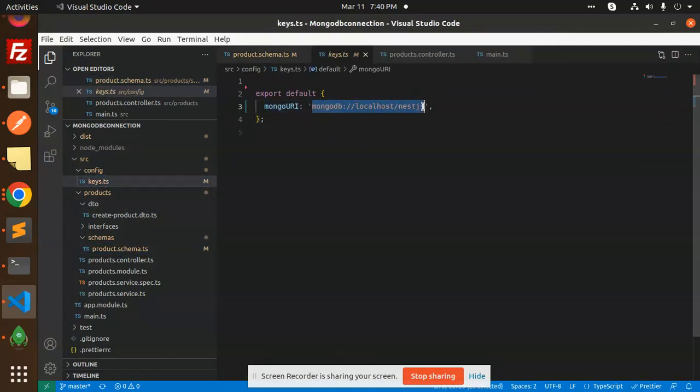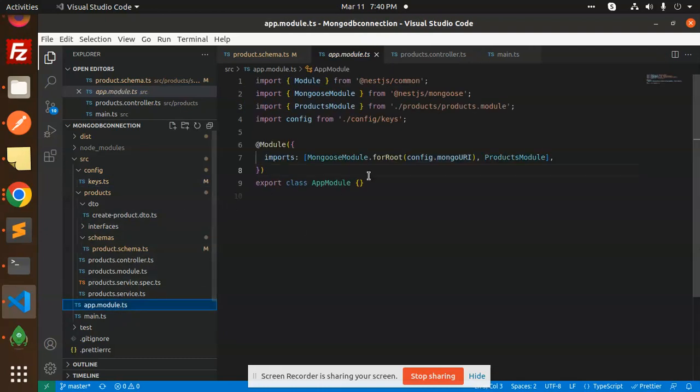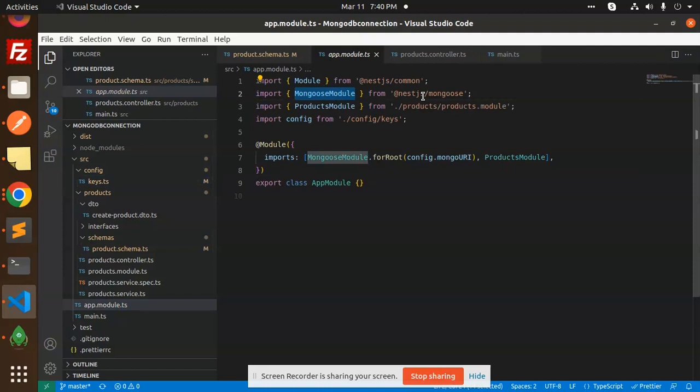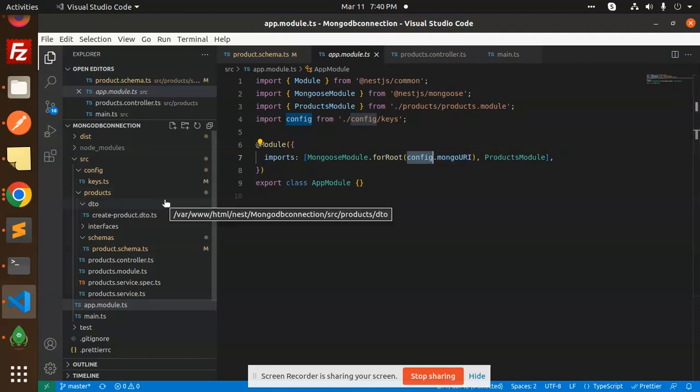By default, if you go and just open the app module.ts, just import MongooseModule over here, and MongooseModule.forRoot - here you can directly pass the connection string. That is the connection part.